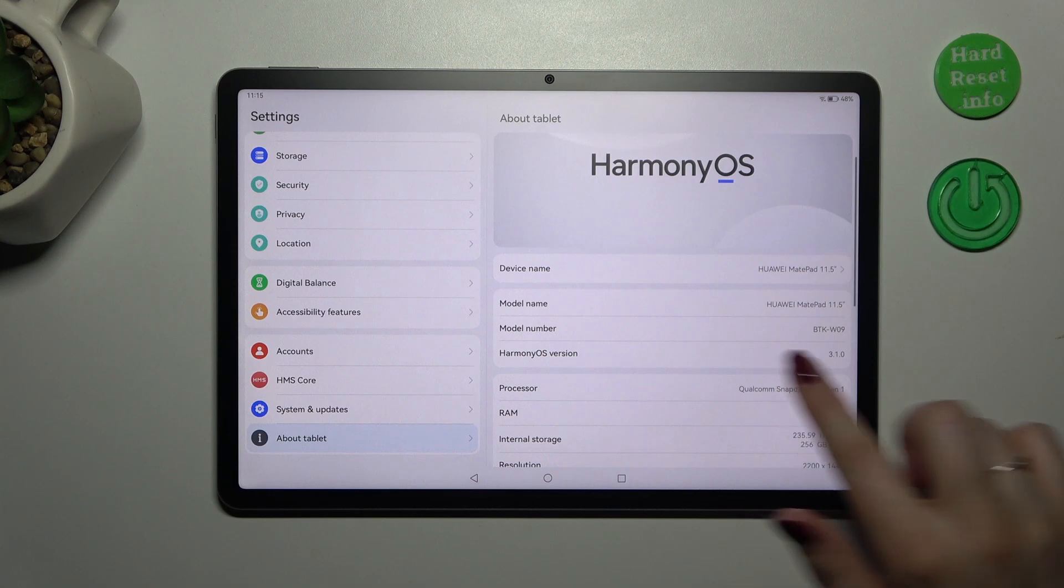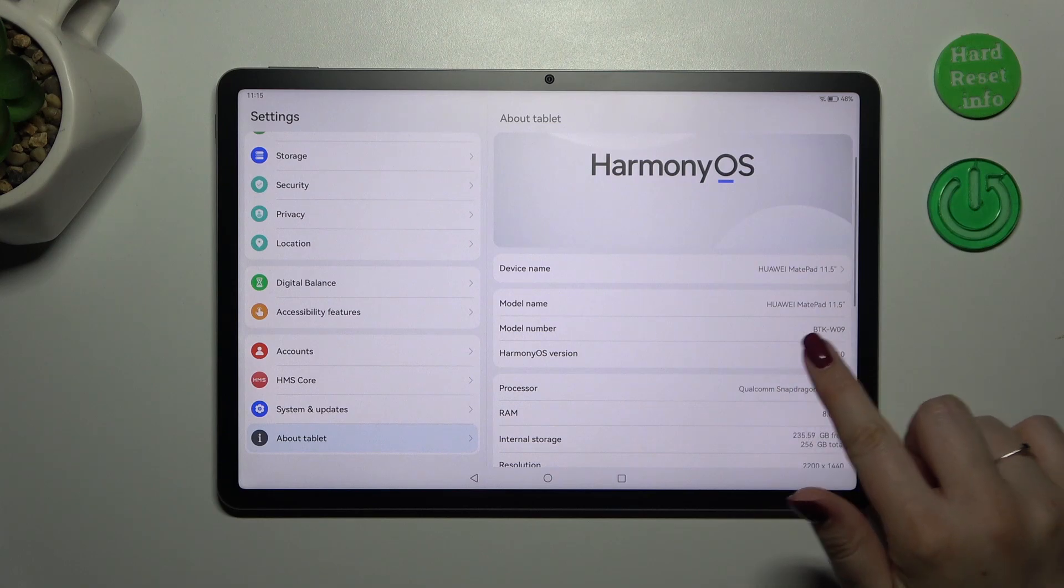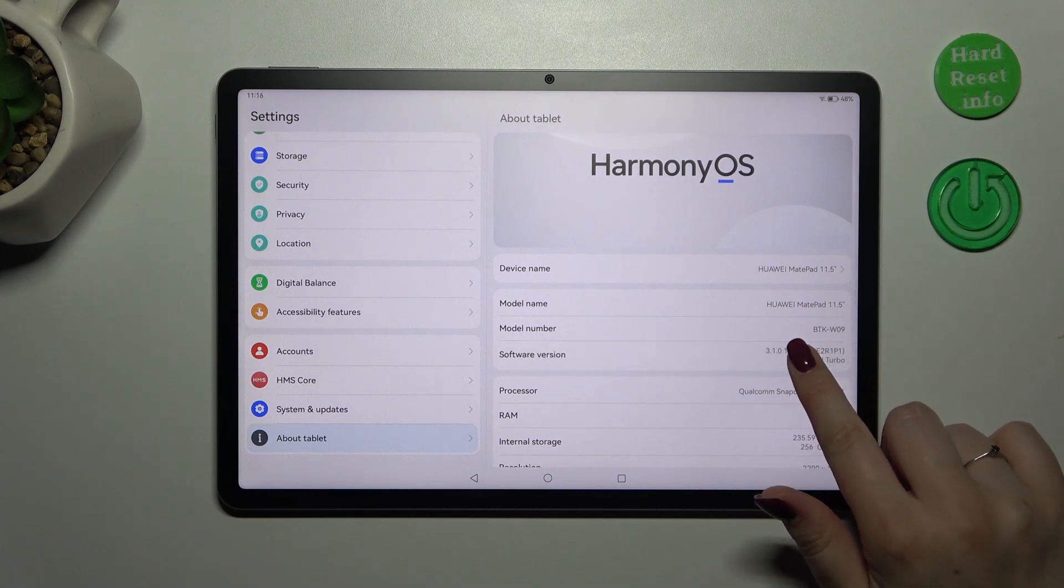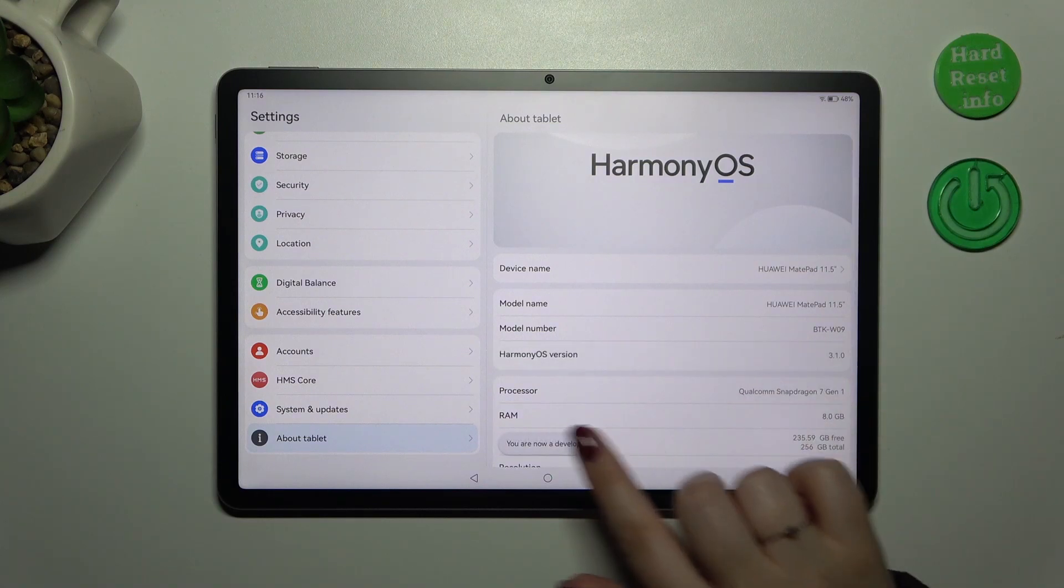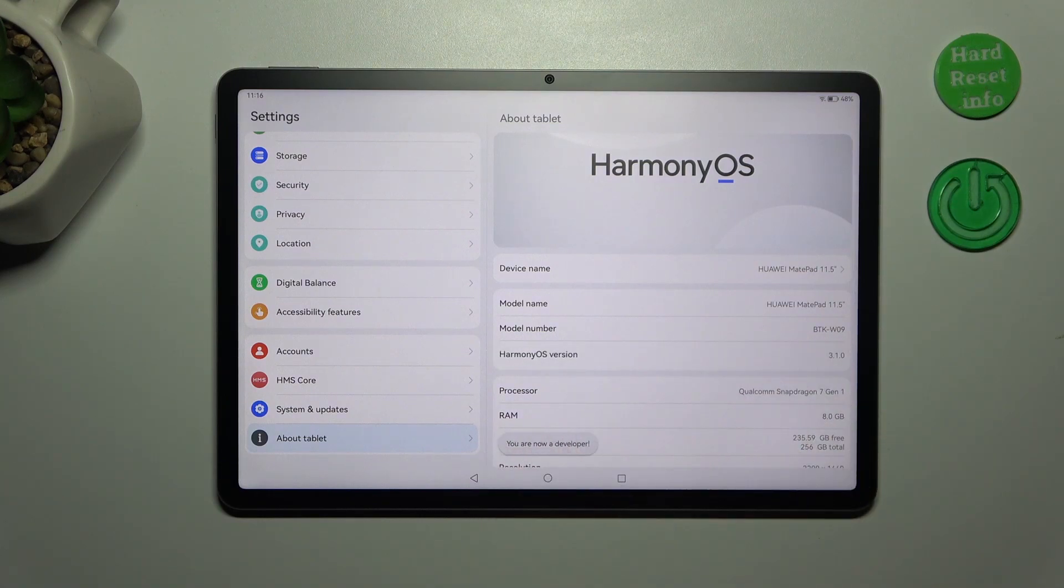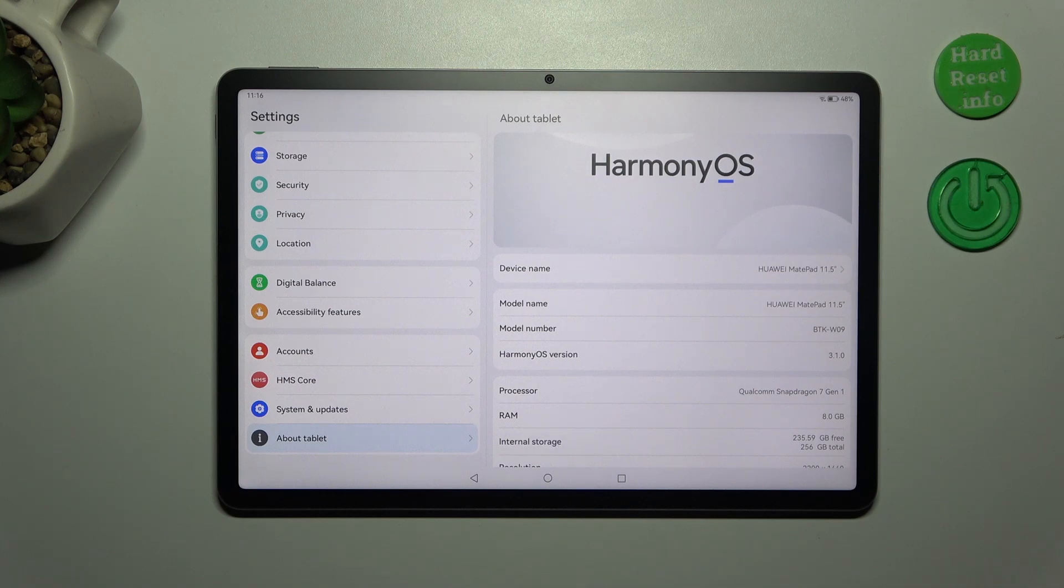Now let's keep tapping on the Harmony OS version just like that until you'll see that you're in the developer mode. If you want to learn more about the developer options I highly recommend to check our tutorial about it.